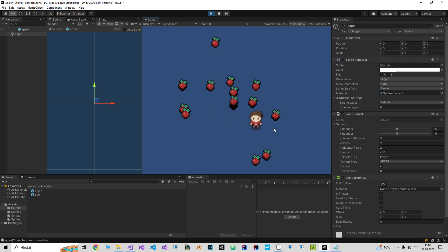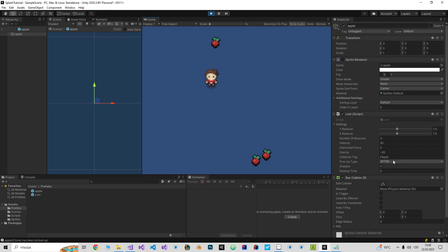As you can see I can pick up the apples. That's because of the pickup type. If I set it on never, I won't be able to pick up the apple.